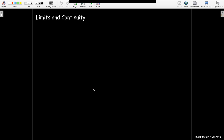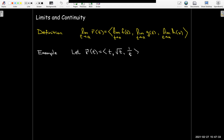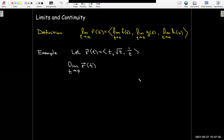Limits and continuity. The limit as t approaches a of the vector function r of t is just going to be the vector where you take the limit as t approaches a of each component function. For example, if I have the vector function with the same components from our previous example and I'd like to find the limit as t approaches 9 of r of t — whenever a function is continuous at a particular value, you just use direct substitution. And all of these functions are continuous on their domain, so I can just use direct substitution.